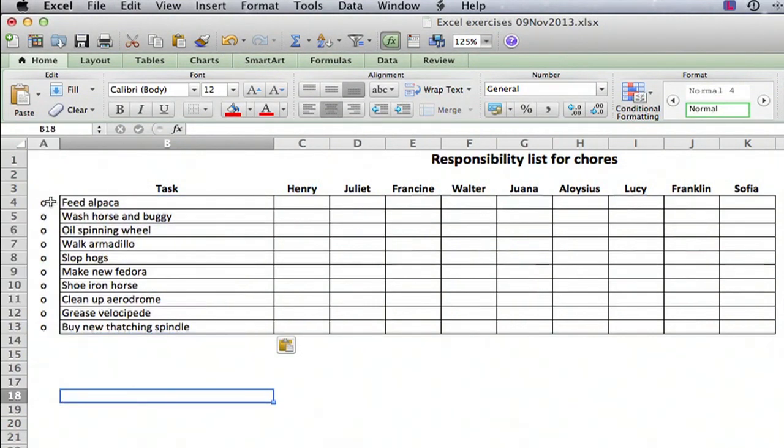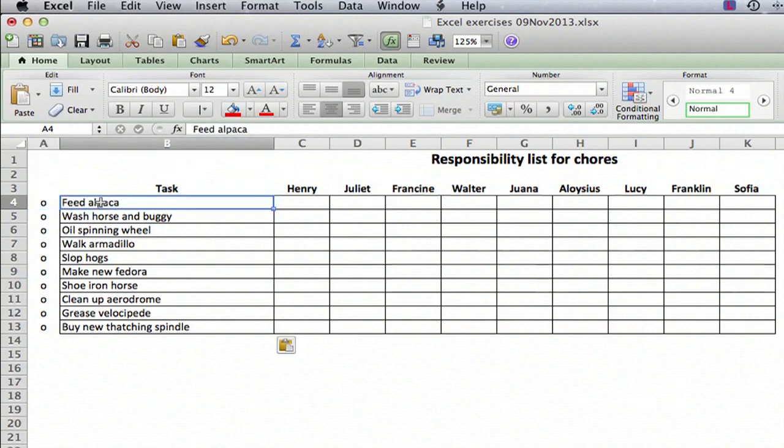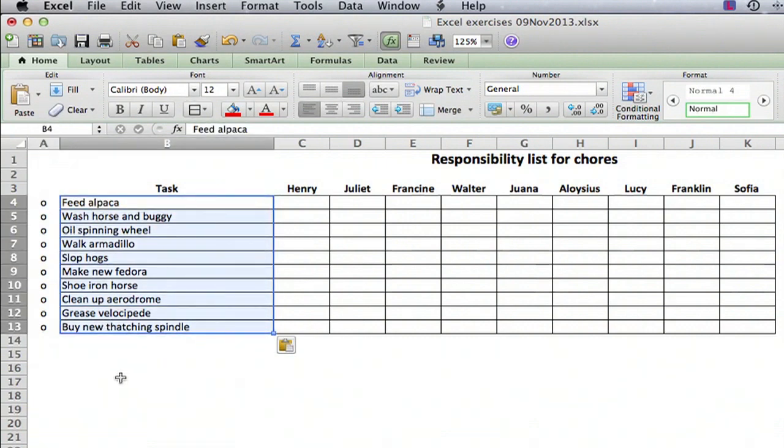The bullets turn into O's in column A. The tasks ended up right where I wanted them, and then of course you can do whatever you want from this point on.